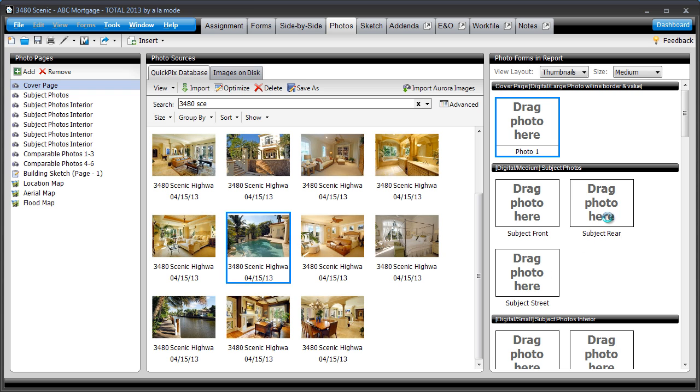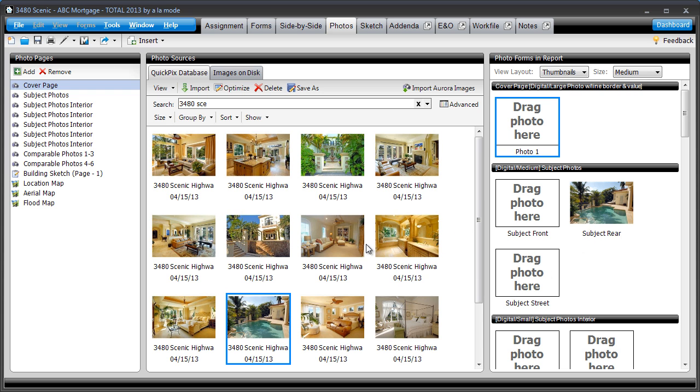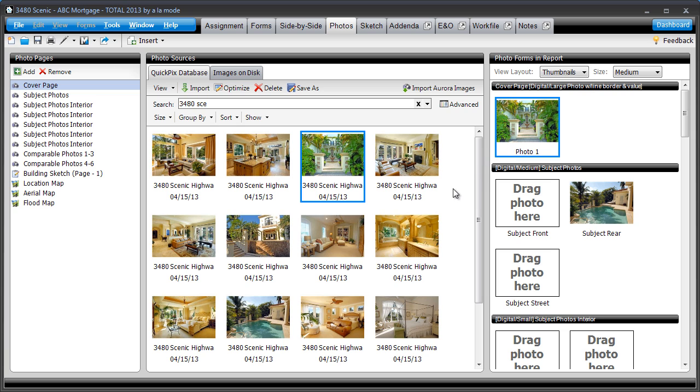Allowing you to simply drag and drop them into place in your report. No extra searches or pop-up windows to deal with.